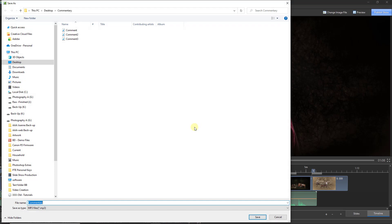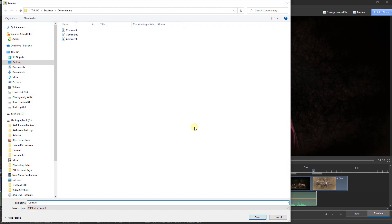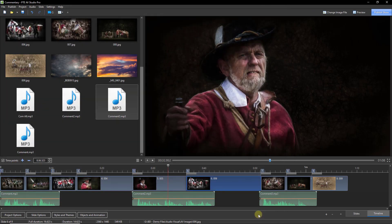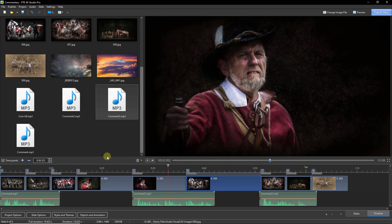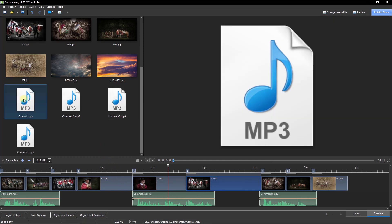So I could say commentary all just to distinguish that from the other three and click save. Now my commentary in its entirety is in one take and that's going to be quite easy to take into a piece of software like Audacity which is free and we can remove the noise.